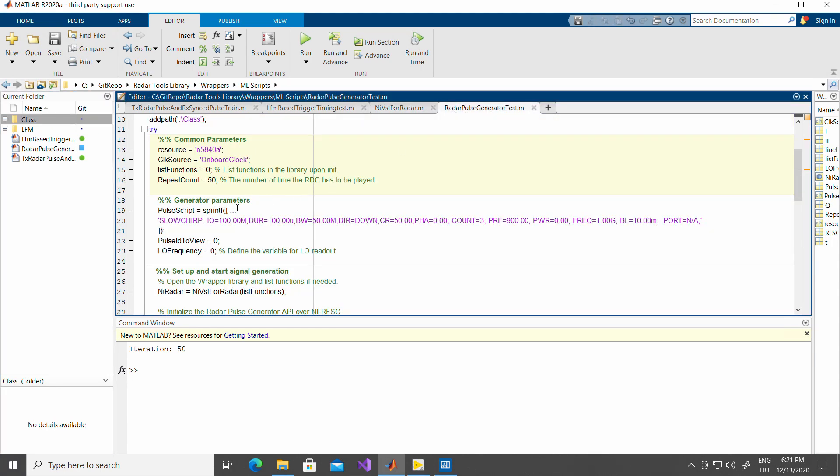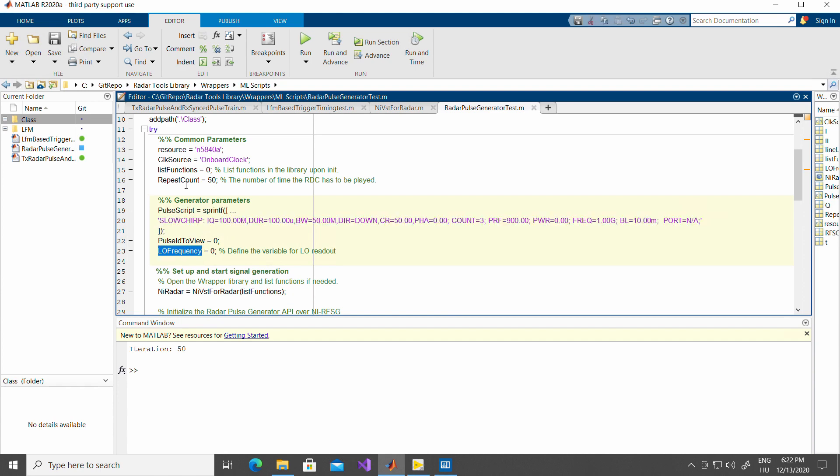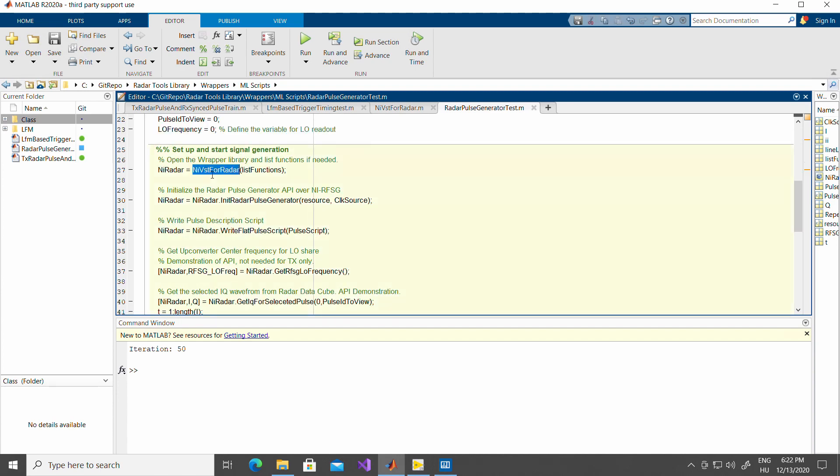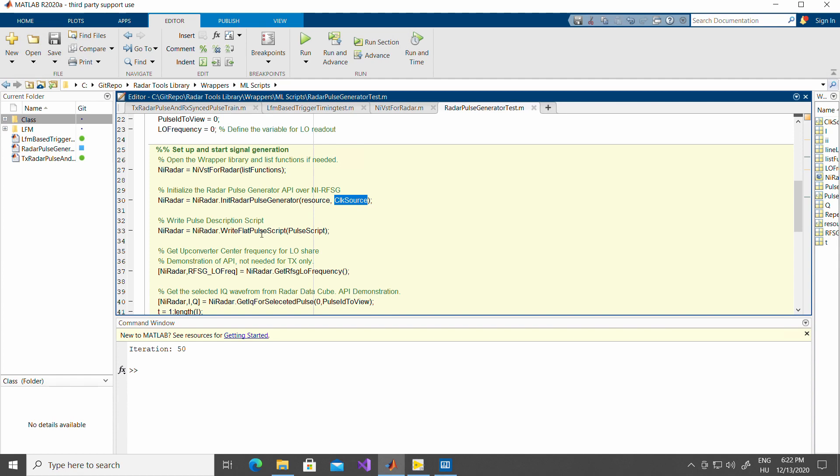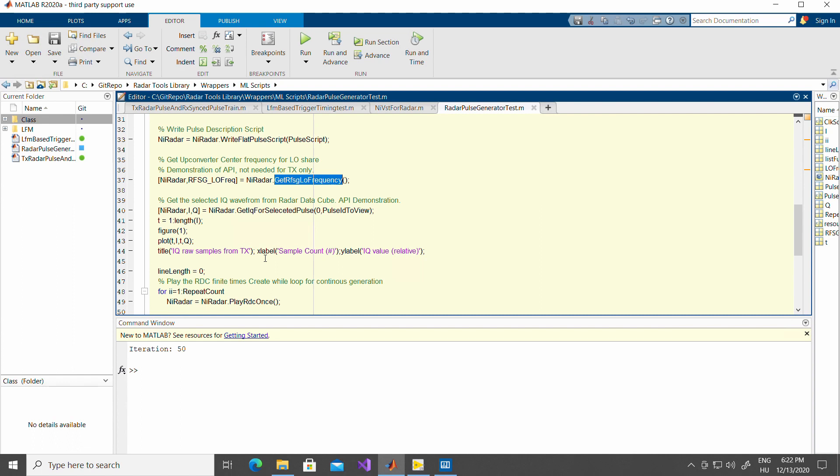The first one is the radar tools generation test. In this example, from MATLAB, there is a possibility to create any kind of radar data cube using the radar data cube description string as described in the other video and in the LabVIEW examples. All you have to do is use the APIs as stated in this example, define the script, define the LO frequencies, create an instance of the NIVST for radar, initialize the tools generation with the resource names and the clock source, write the tools description script, this one, from the generation side, you can get the LO frequency to see what is the physical frequency and what is the additional offset done in the FPGA part. This will be used later when synchronization is going to be needed. Also, there is a way to peek into the actual raw IQ data before transmission.